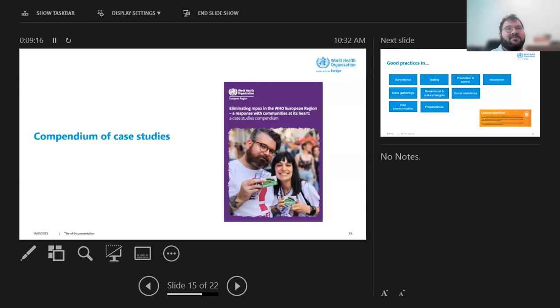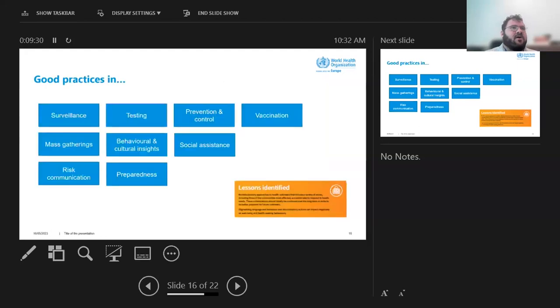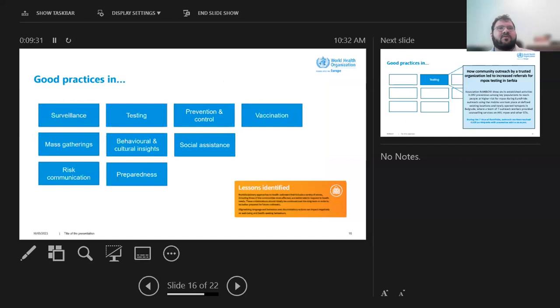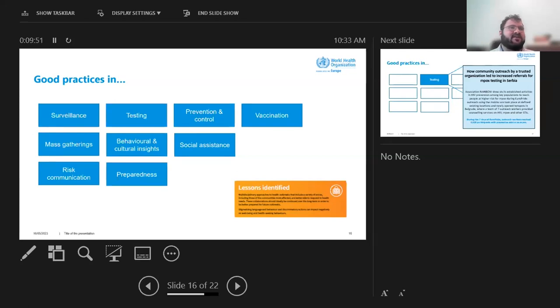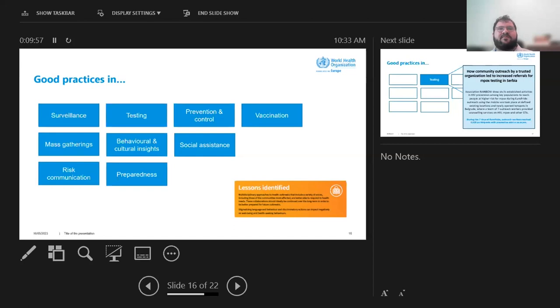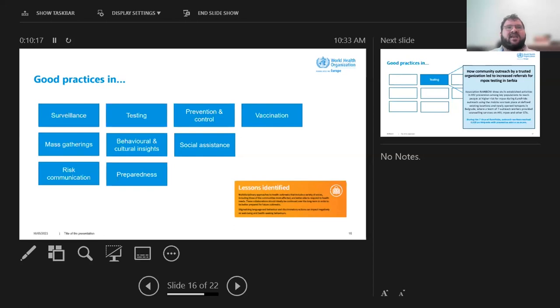So for the compendium of case studies, this is actually quite exciting in that for some of the previous speakers, future speakers will be part of the compendium as we've done interviews with them. We wanted to do an overview of good practices across the response. So looking at surveillance, testing, infection prevention, control, vaccination, mass gatherings, behavior, cultural insights, social assistance, risk communication, and preparedness. And then what we had seen is across the region from countries spanning from France to Serbia and even Kazakhstan, communities have been involved. And then this is, we're hoping can be also a tool to both give inspiration to people planning impacts prevention activities, but also for making the case for why partnerships with civil society is needed and requires investment.